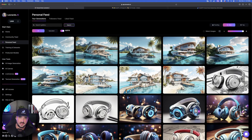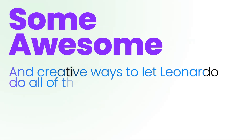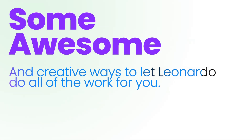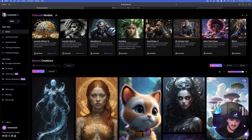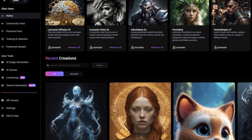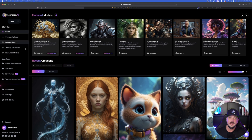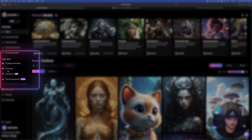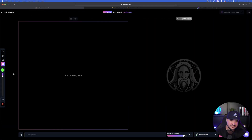Once you have a prompt figured out, it's helpful to use it in Leonardo AI. But even if you don't have a prompt, I'm going to show you some awesome, creative ways to let Leonardo do all of the work for you. Here is this new tool called Live Canvas. It's over here on the left-hand side, directly underneath User Tools, third from the top.